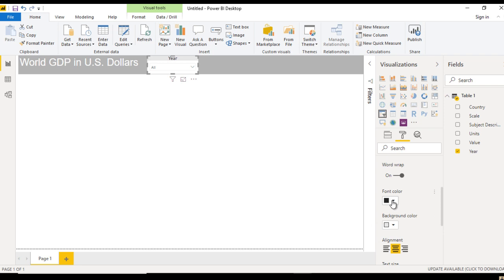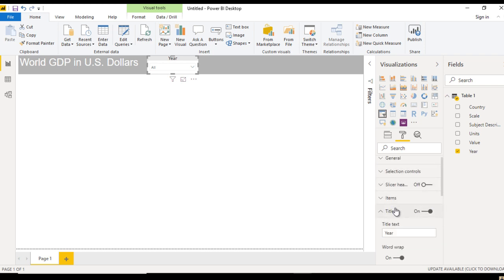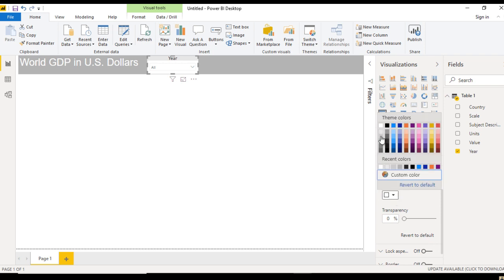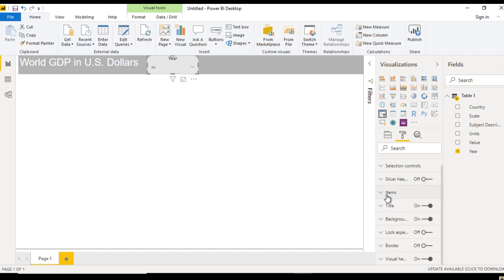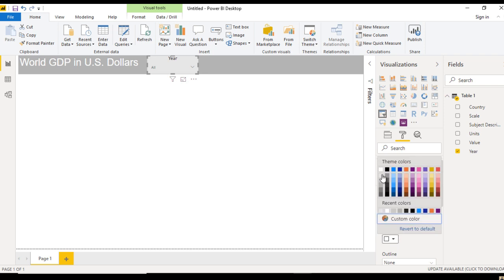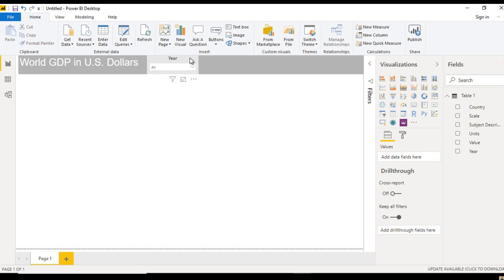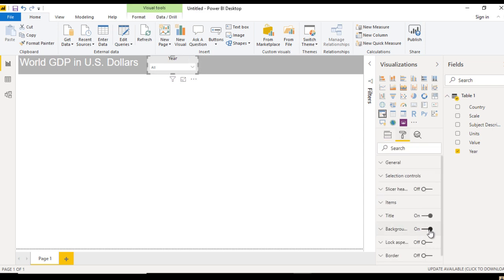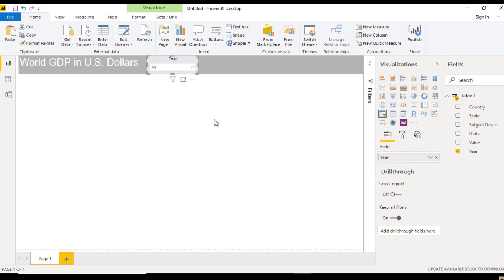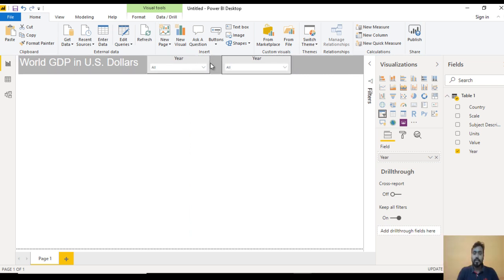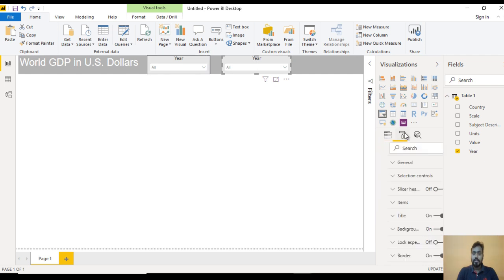Go to Items and set the background as white. Now it looks good. Next, turn on the Border — go to Format and set Border to On. Now it looks good. Next, just copy and paste this slicer and drag it to the right side — make it a bit bigger. For the second slicer, delete the Year field and drag and drop Country inside this field. That looks good and we have the countries.